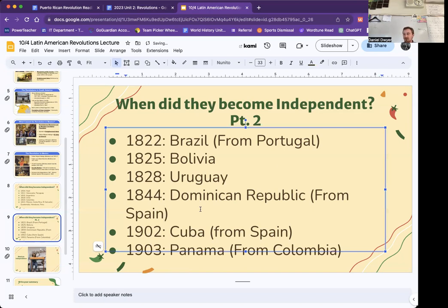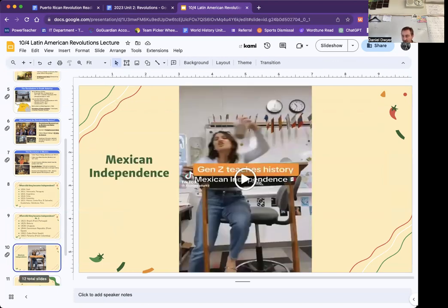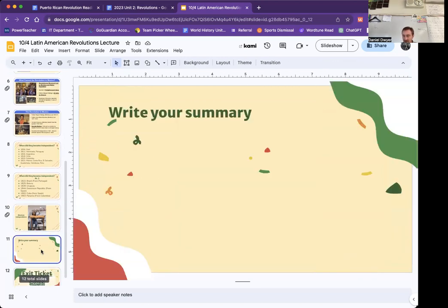In 1902, Cuba gets independent from Spain, but they're kind of under American control for a little bit. And then Panama is going to become independent from Colombia. We are going to watch a video, so make sure you watch that and do your summary.